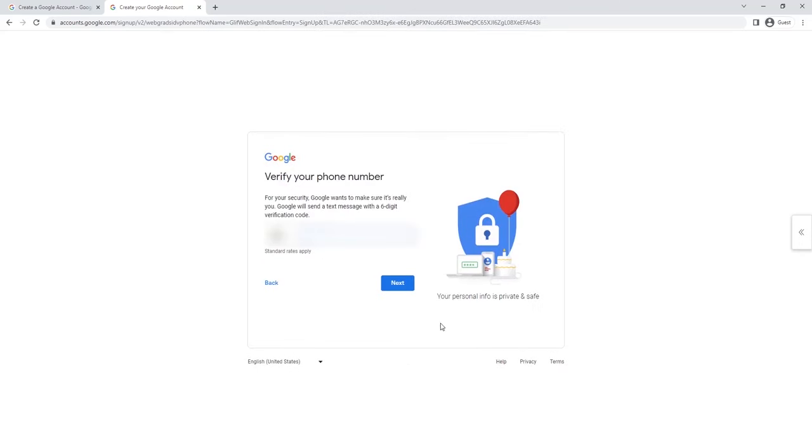So there you can see it asks for a phone number. In the second method I'm going to show you how you can create unlimited Gmail accounts without your phone number. With a phone number you can create four or five Gmail accounts in one device, so I'll use this phone number.